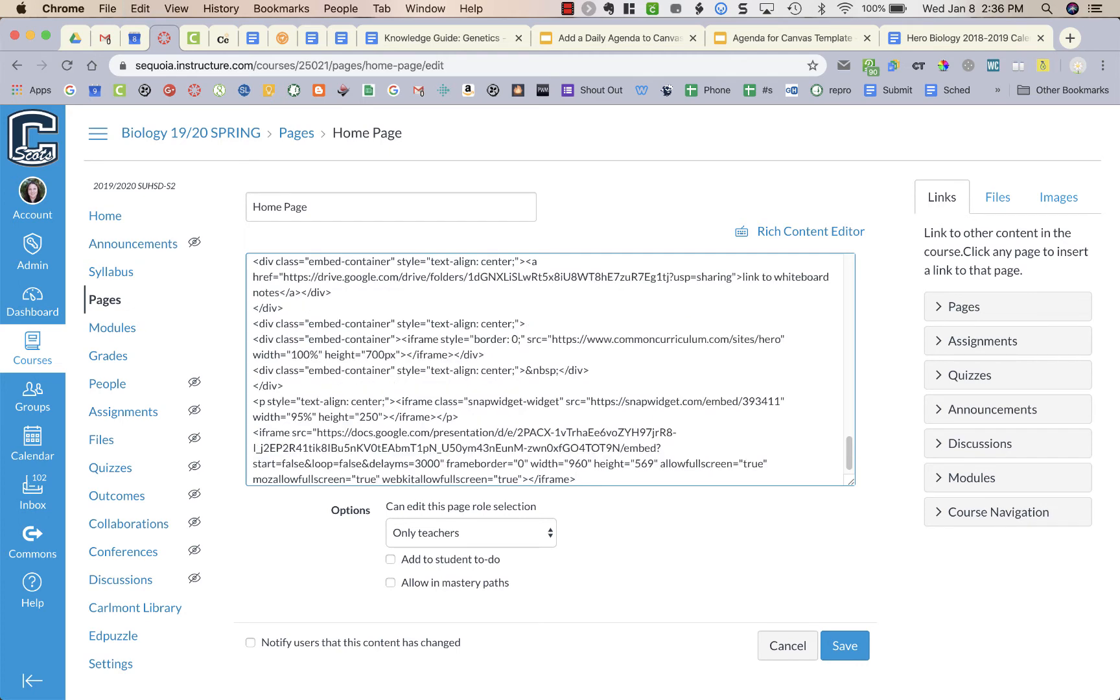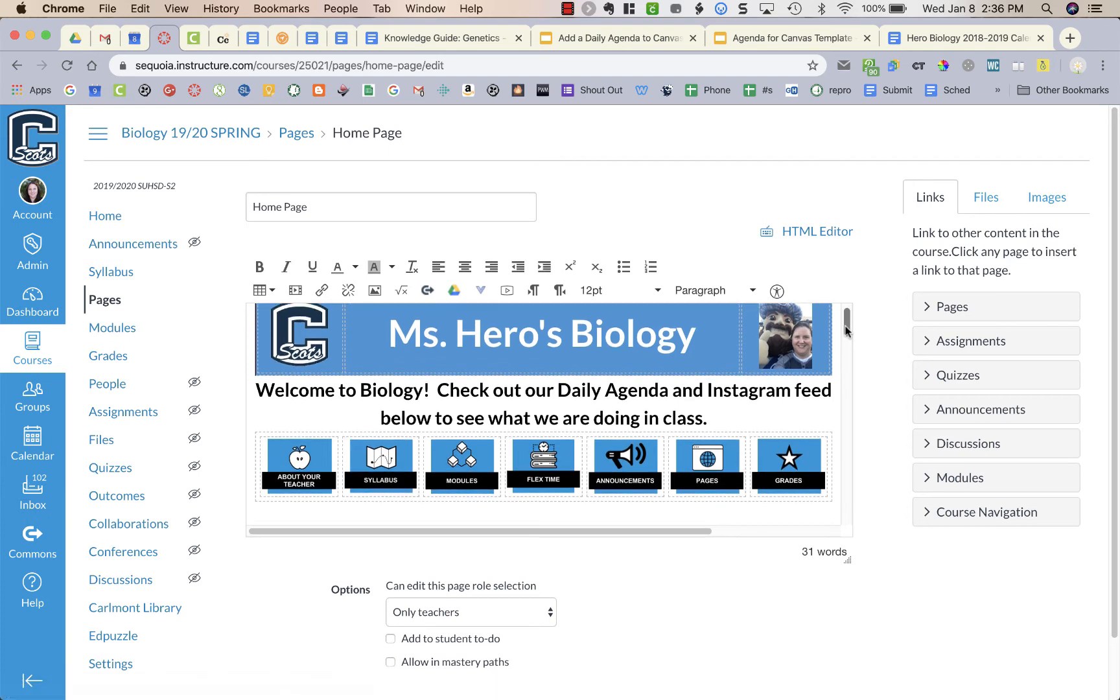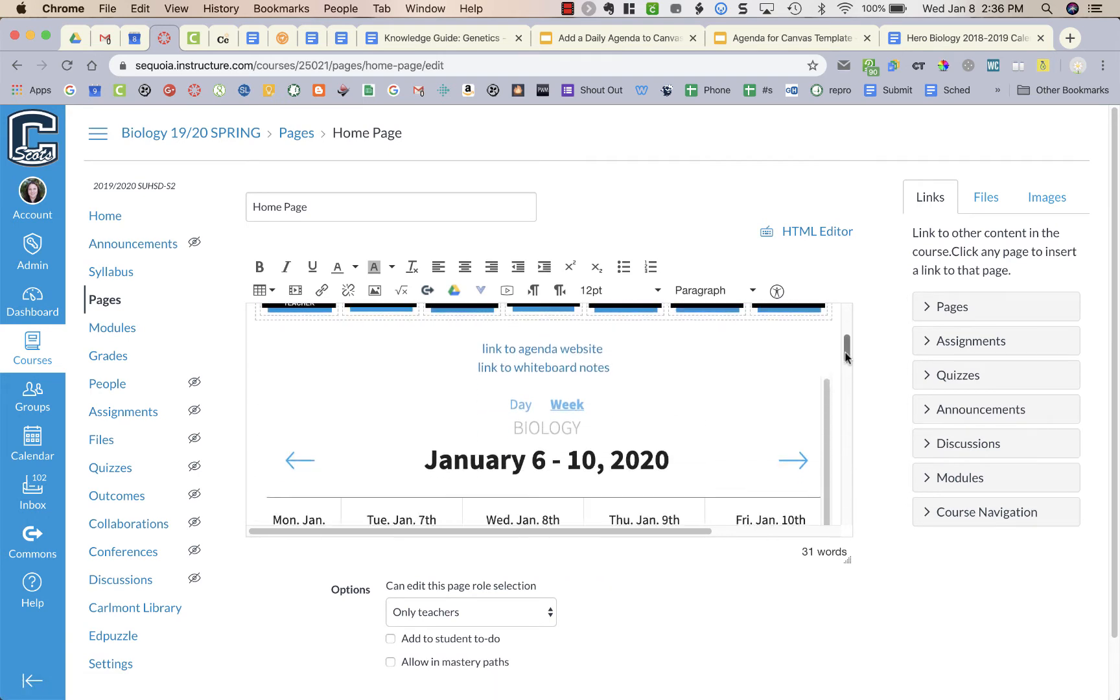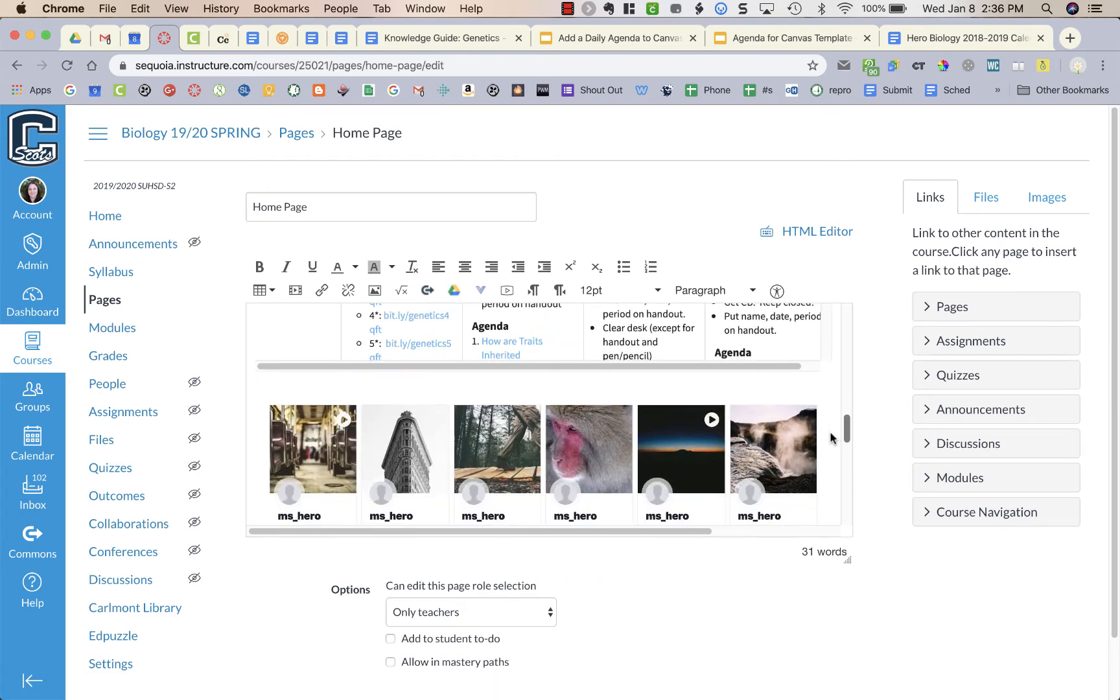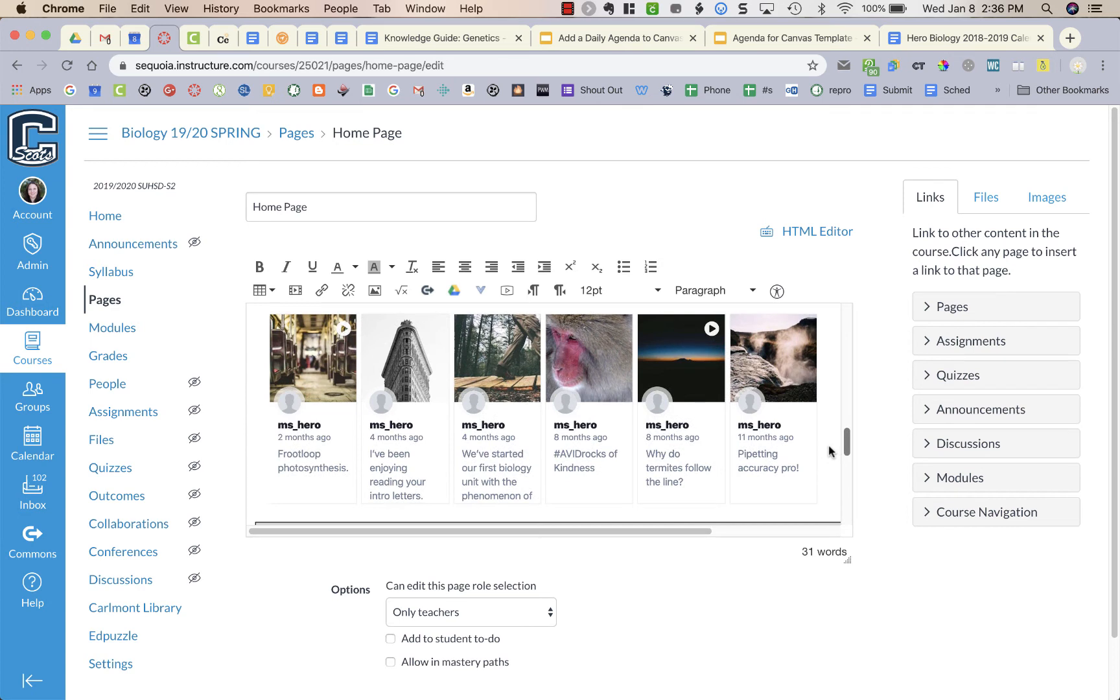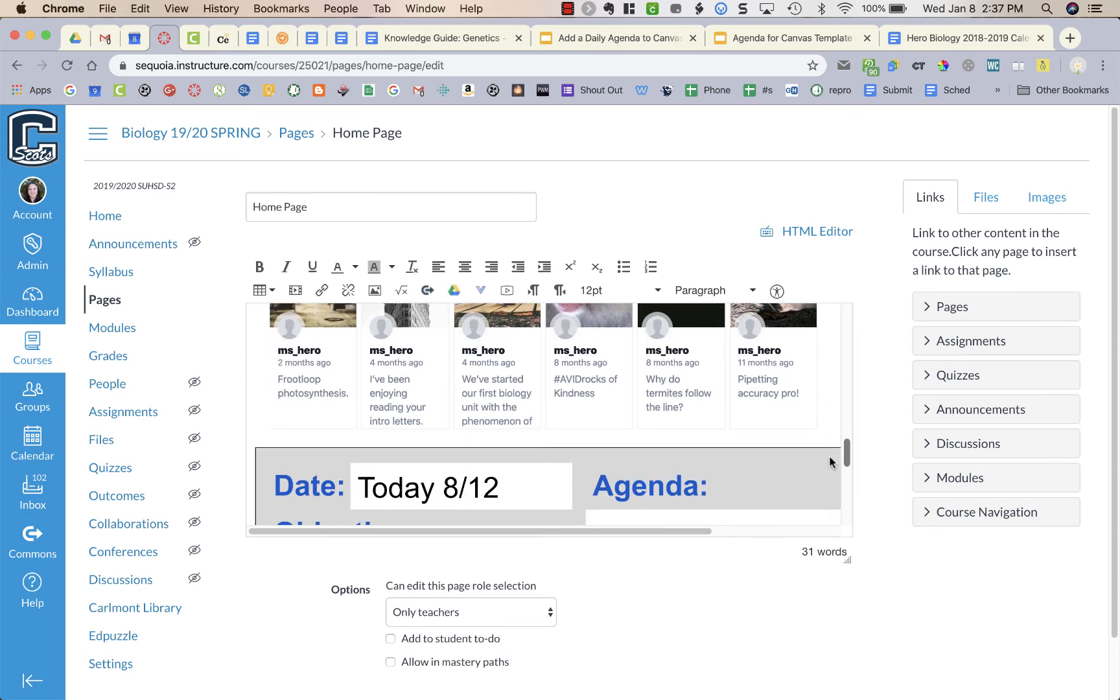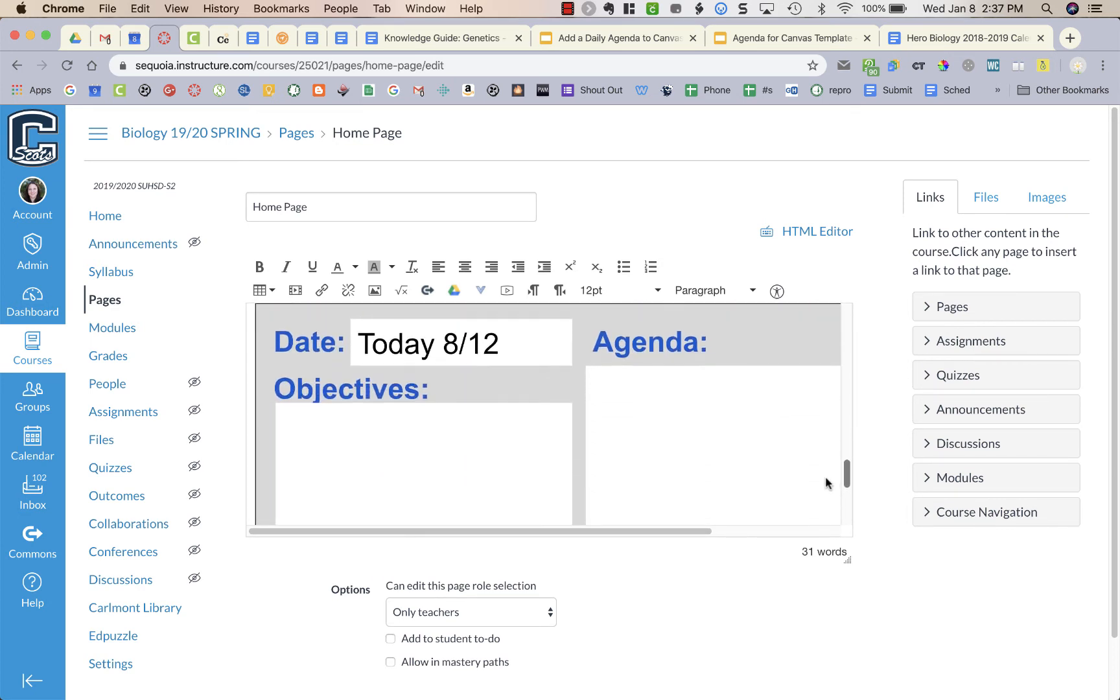So Control V or Command V on a Mac, and I always like to check it before I press Save. So I go back to Rich Content Editor, which is kind of the normal view, and here I have my general stuff, I have my Common Curriculum, I have some Instagram stuff with fake pictures because our district has Instagram blocked.